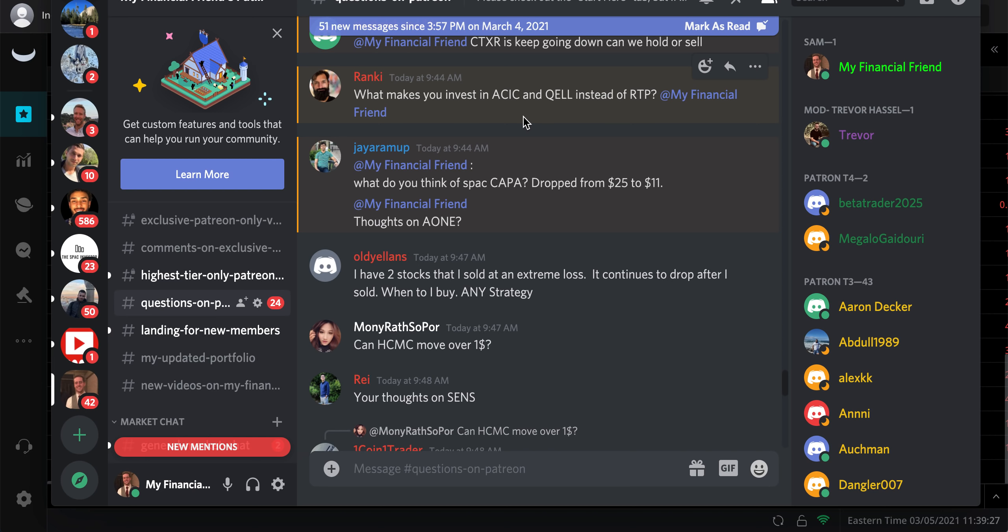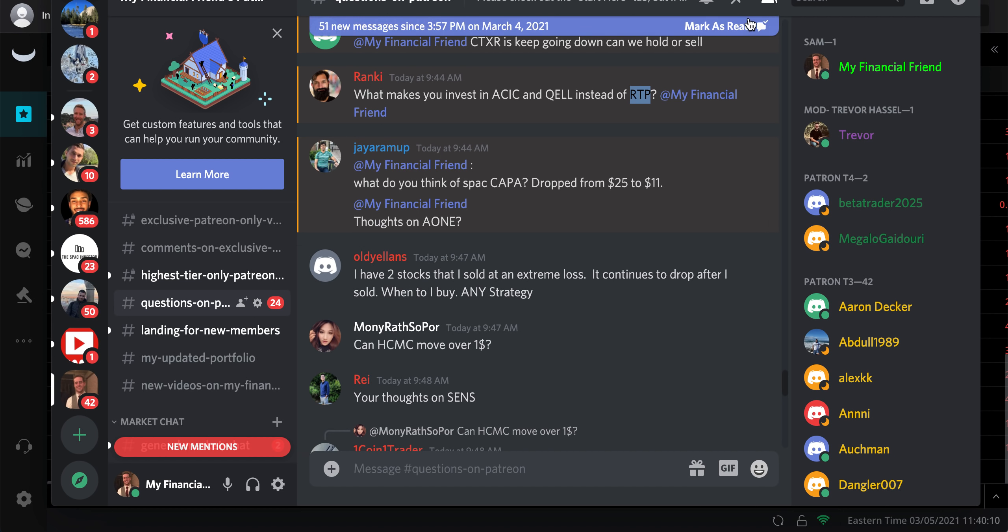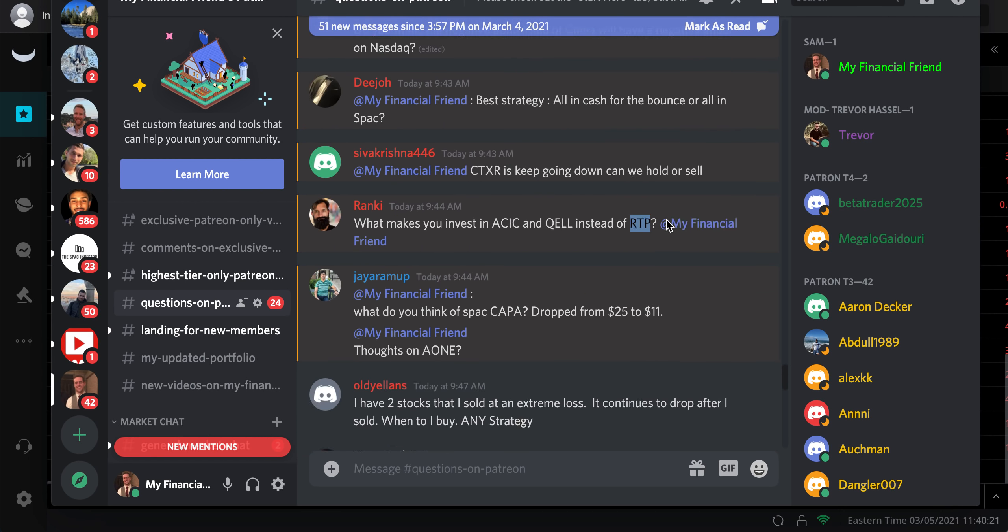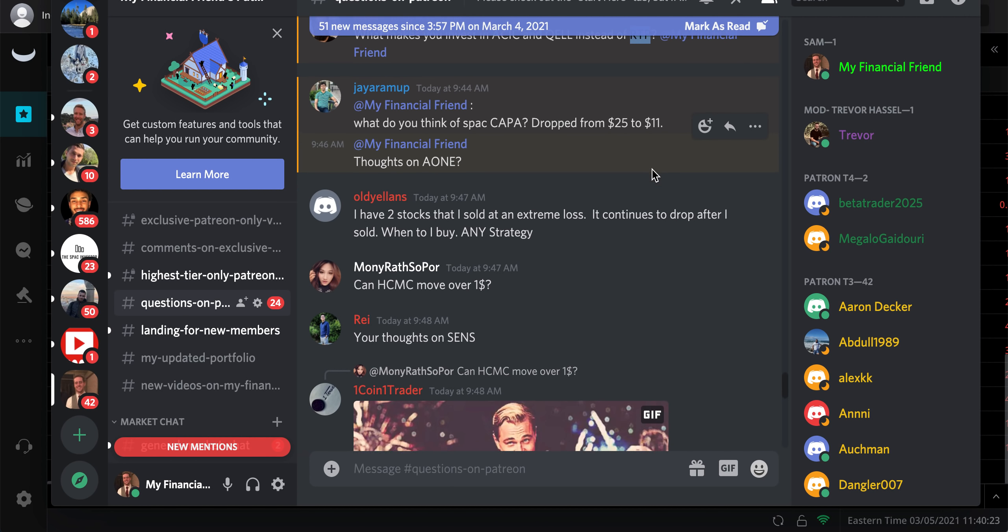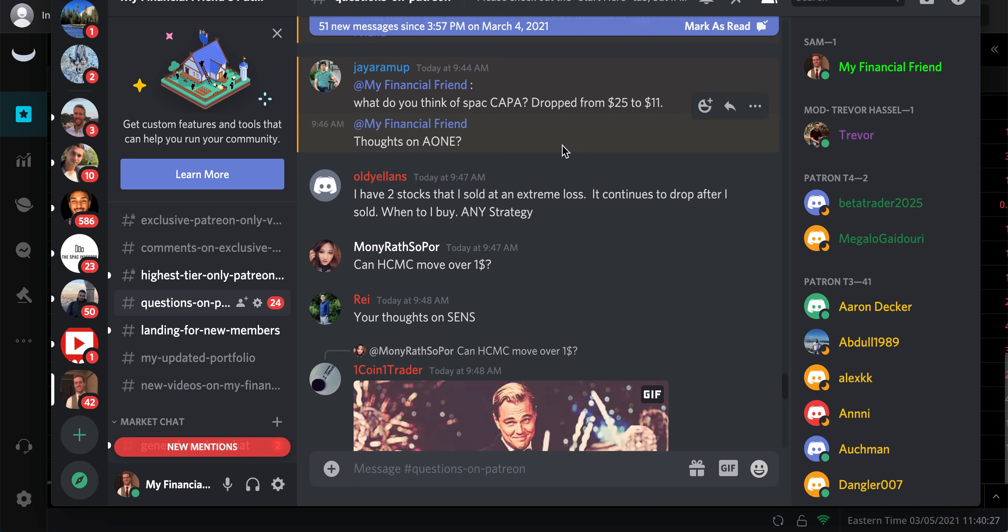What makes you invest in ACIC and Quell instead of RTP? So RTP, I'm blanking on what that is off the top of my head. Let me pull it up here. I like ACIC. Quell is one that has a lot of potential upside because they're talking with an EVTOL company, electric vehicle takeoff. ACIC, same thing. RTP, if I remember right, is another EVTOL with a higher valuation on it. Most of these are probably going to go up right now because of where the market is. What do you think about SPAC Kappa? I haven't looked at that one.